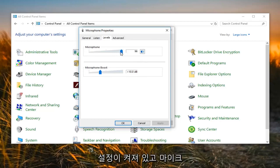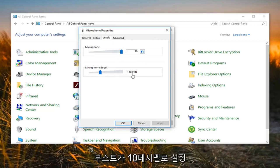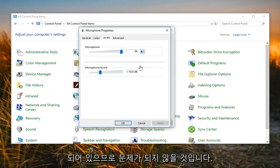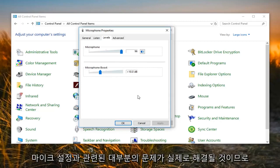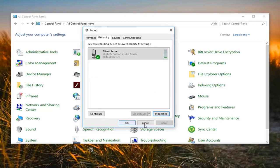You can see my microphone settings are turned up and my microphone boost is set to 10 decibels, so that's why it's not going to be an issue on my end here. But again, I think that would actually probably be able to resolve most of your issues with your microphone setup. So I'm going to left click on OK here just to close out of this window.